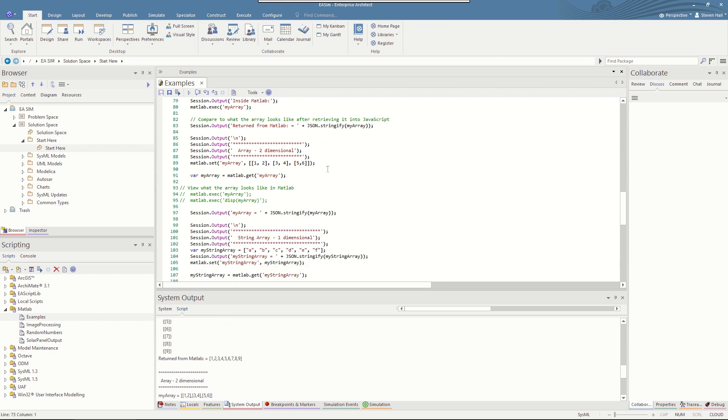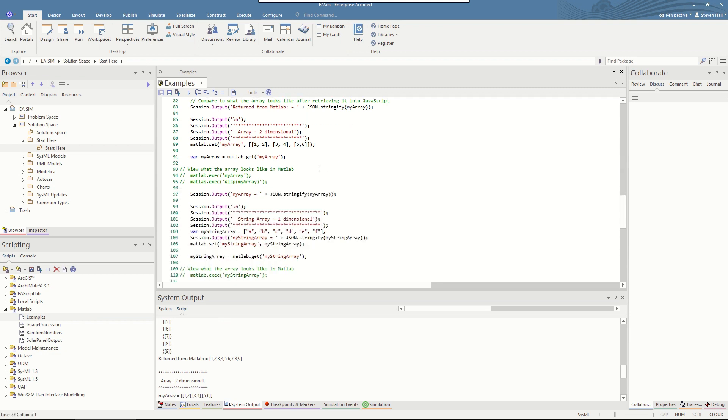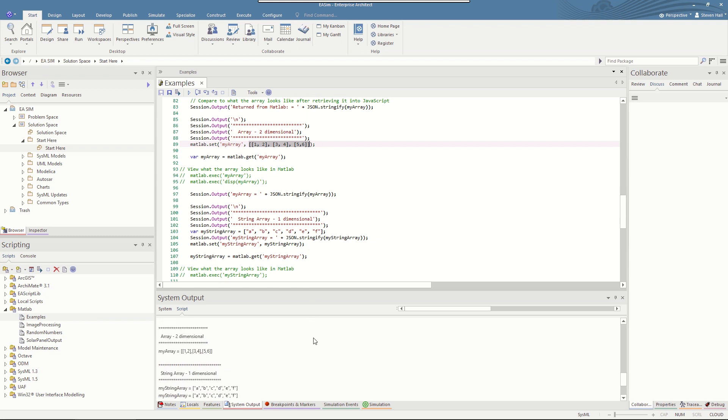Similarly, two-dimensional arrays can be passed directly. Here's one being passed inline. Three lots of two elements. And again, we see returned round trip from MATLAB.